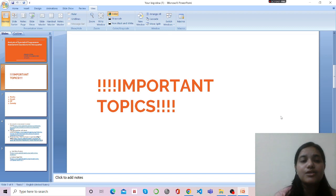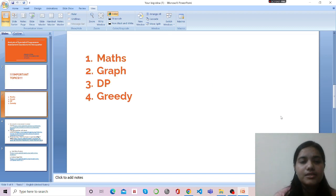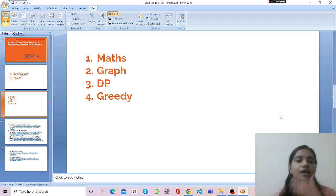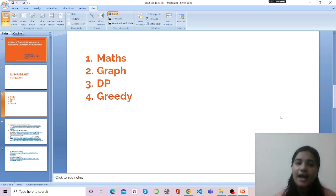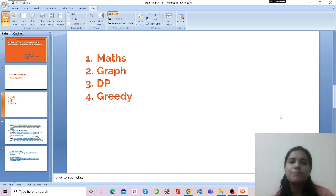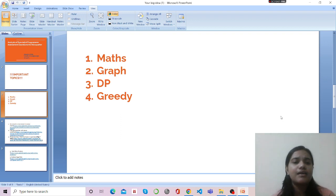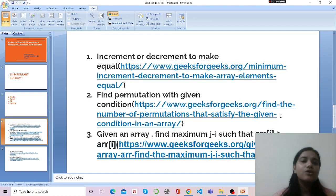First, let me give you the important topics. All questions are mainly on four topics: mathematical questions, graph questions, 2D array questions — which sometimes fall under graph because we need to apply BFS or DFS — dynamic programming questions, and greedy algorithm questions. The first question is 'Increment or Decrement to Make Equal.'